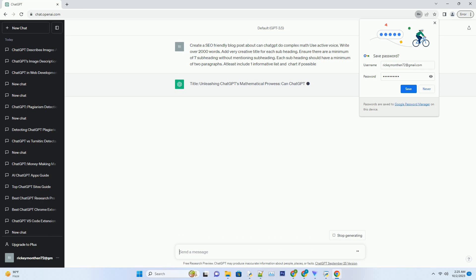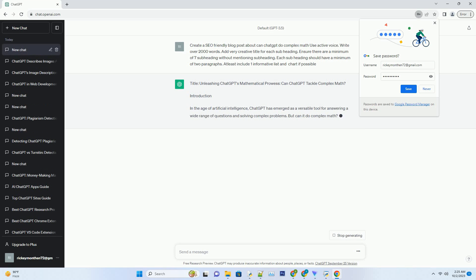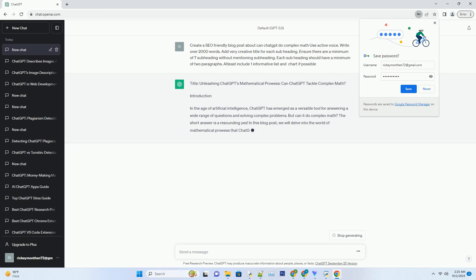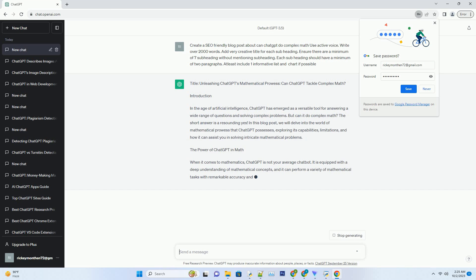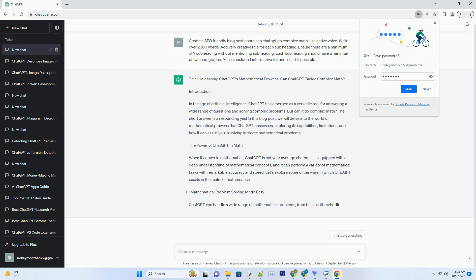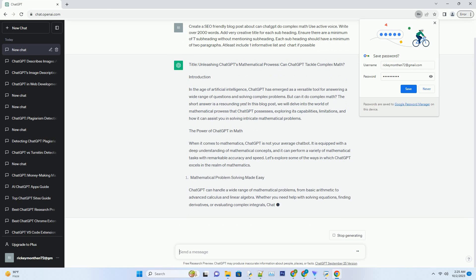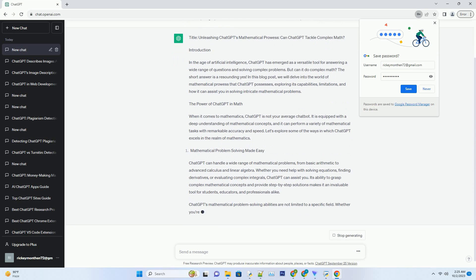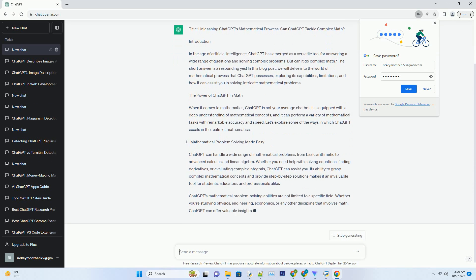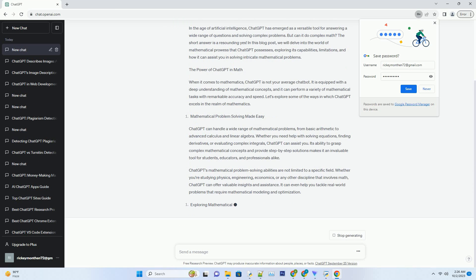Introduction: In the age of artificial intelligence, ChatGPT has emerged as a versatile tool for answering a wide range of questions and solving complex problems. But can it do complex math? The short answer is a resounding yes. In this blog post, we will delve into the world of mathematical prowess that ChatGPT possesses, exploring its capabilities, limitations, and how it can assist you in solving intricate mathematical problems.